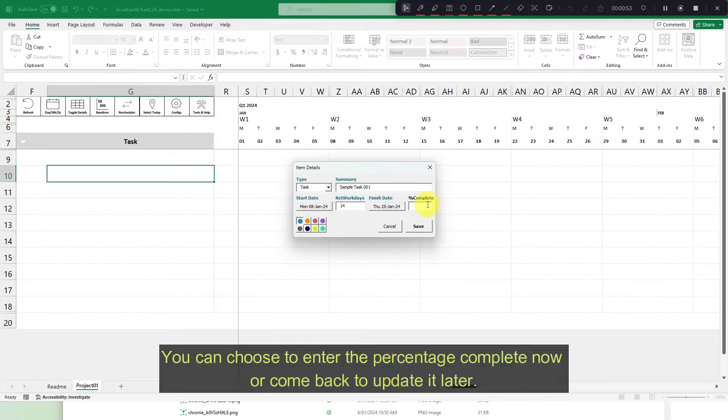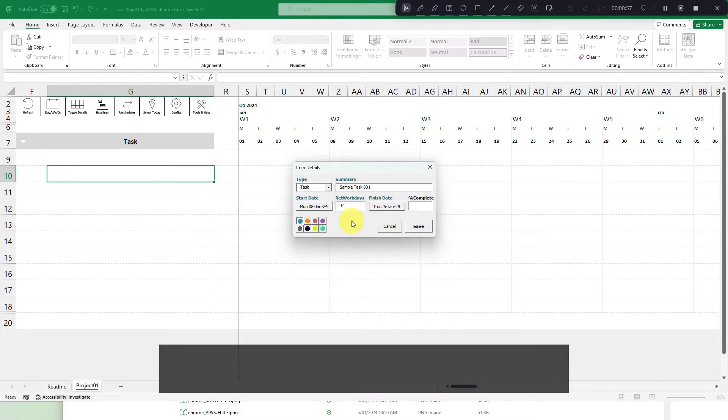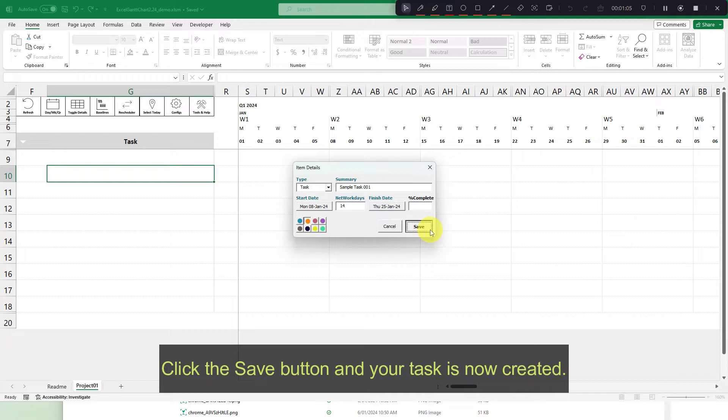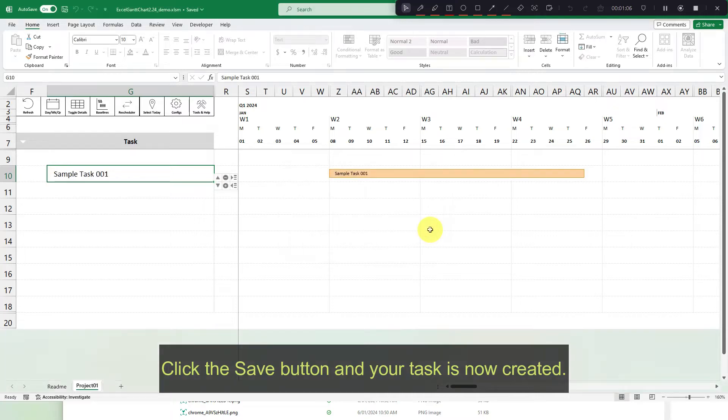You can choose to enter the percentage complete now or come back to update it later. You also have the option to customize the chart color using the color options buttons in the bottom left corner. Click the save button and your task is now created.